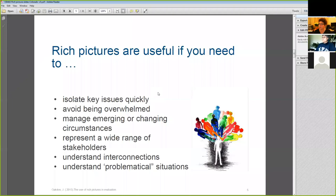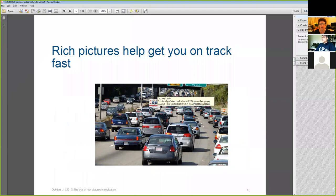What we've found is that rich pictures can help you get on track first. I've found them to be a very time-efficient way of generating a lot of understanding about a situation, particularly when you have the right people involved in developing them. As an aside, if you're struggling with the rich picture, it may actually be because the people involved don't have enough knowledge, so they can be a bit of a check in that way as well.